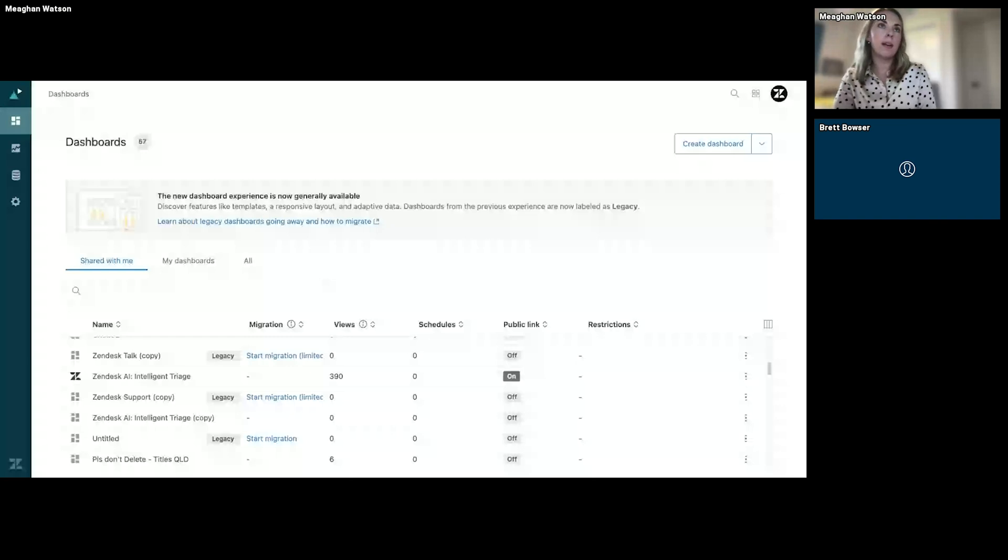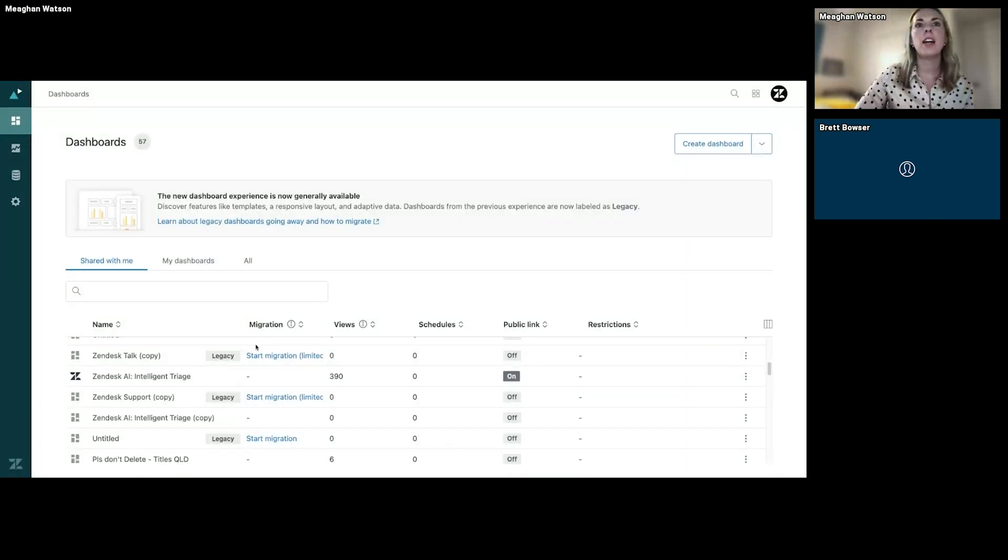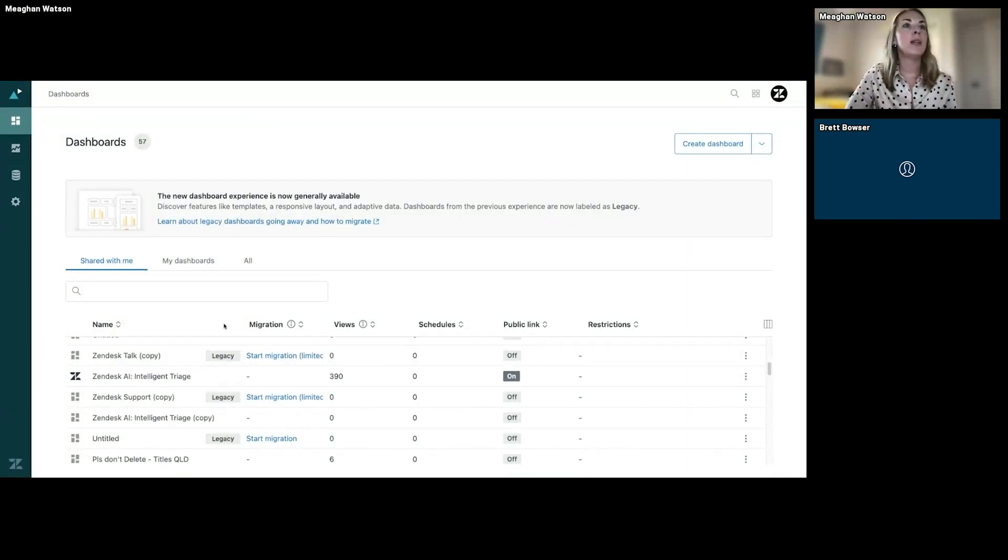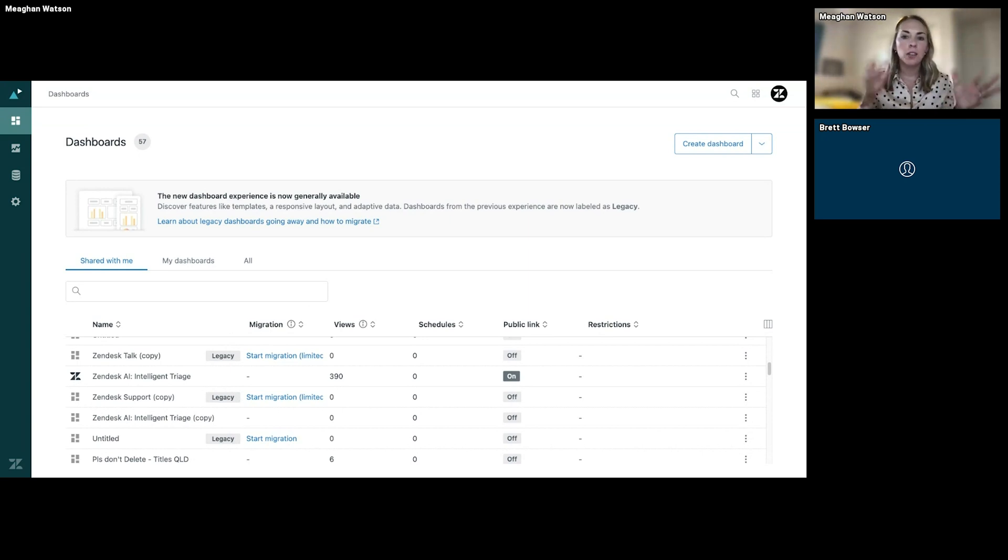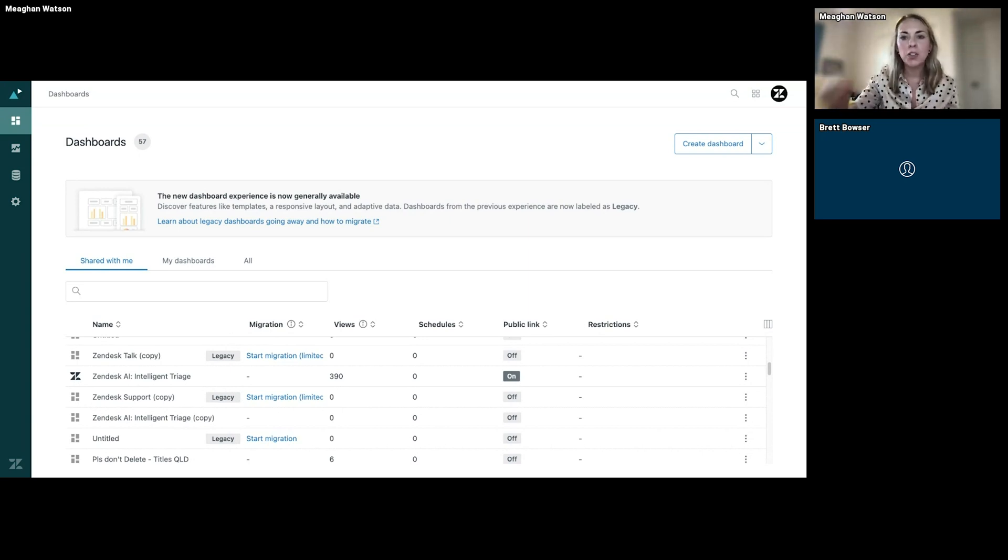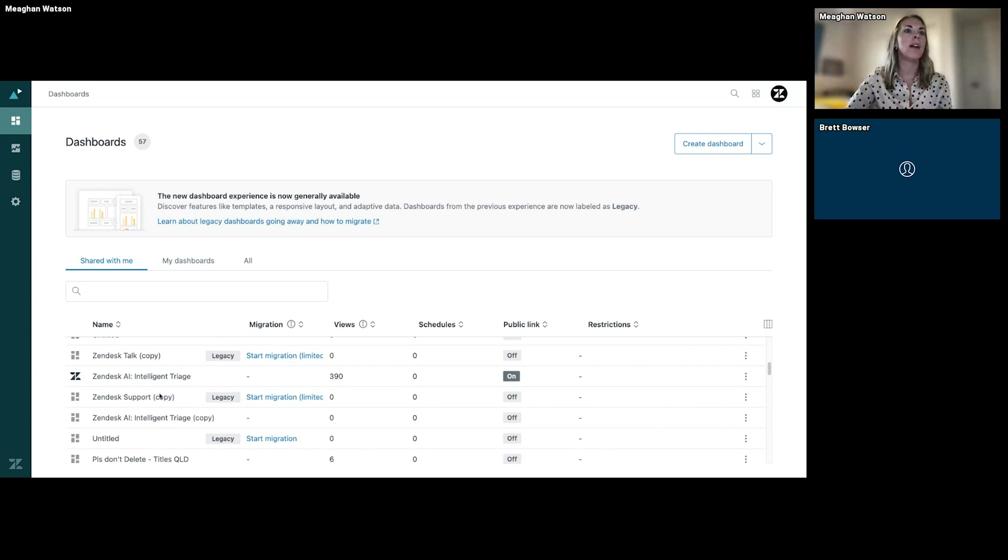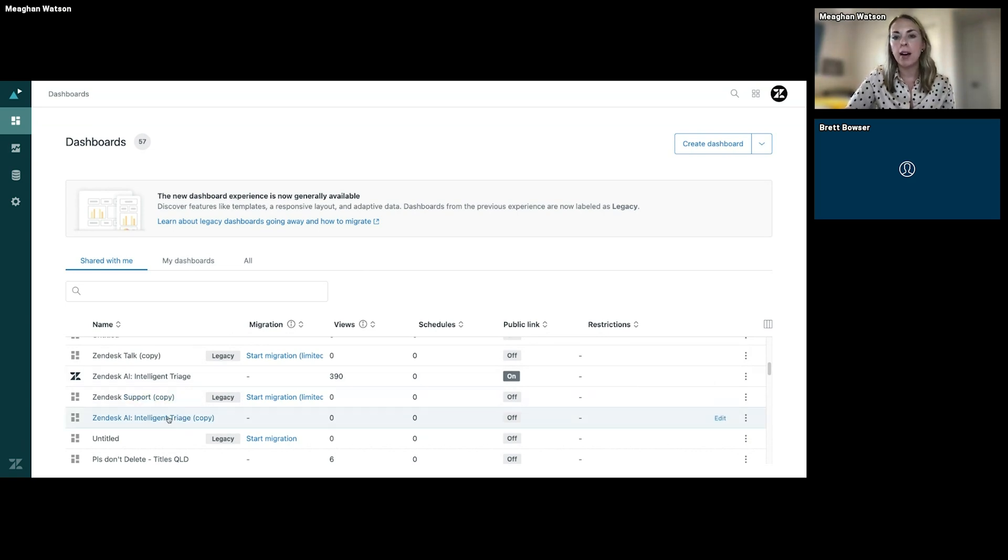Alright, it looks like you can see my screen. That's great. So for those of you who might be new to Zendesk, we are in Explore. You'll log in, go to your product tray, and go directly to Explore. Within Explore, you're going to find that out-of-the-box Intelligent Triage dashboard.